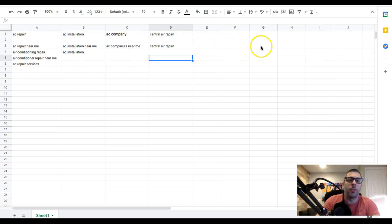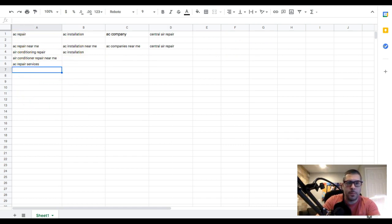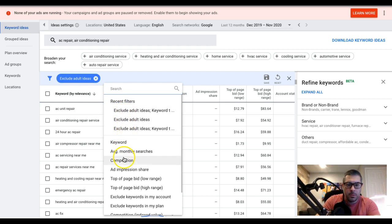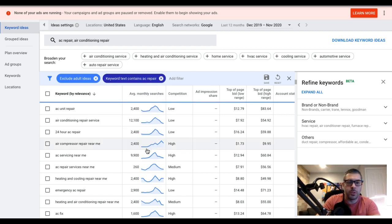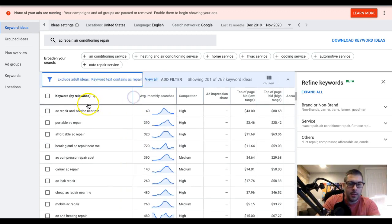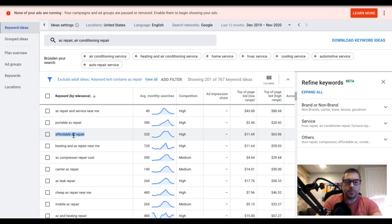Emergency AC repair could be its own ad group - you'd have emergency-style ads in there. AC compressor repair is an ad group. You want to go through and find all your ad groups. Once you've done that, I'm going to show you how to dig down into each ad group and find keywords for it. For AC repair, all we do is come up here and add a filter for the keyword 'AC repair' and apply - so Google only shows us keywords containing those words.